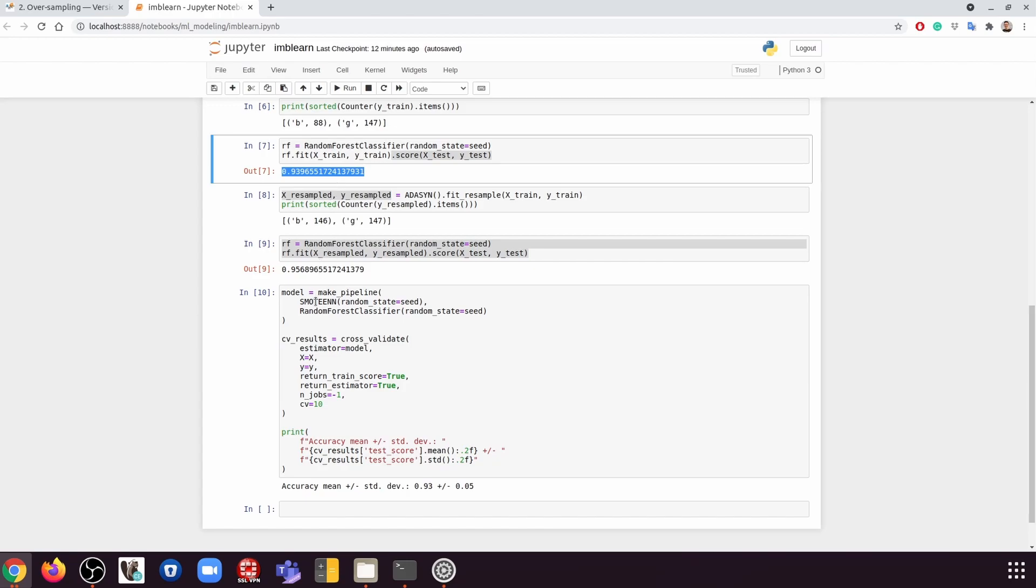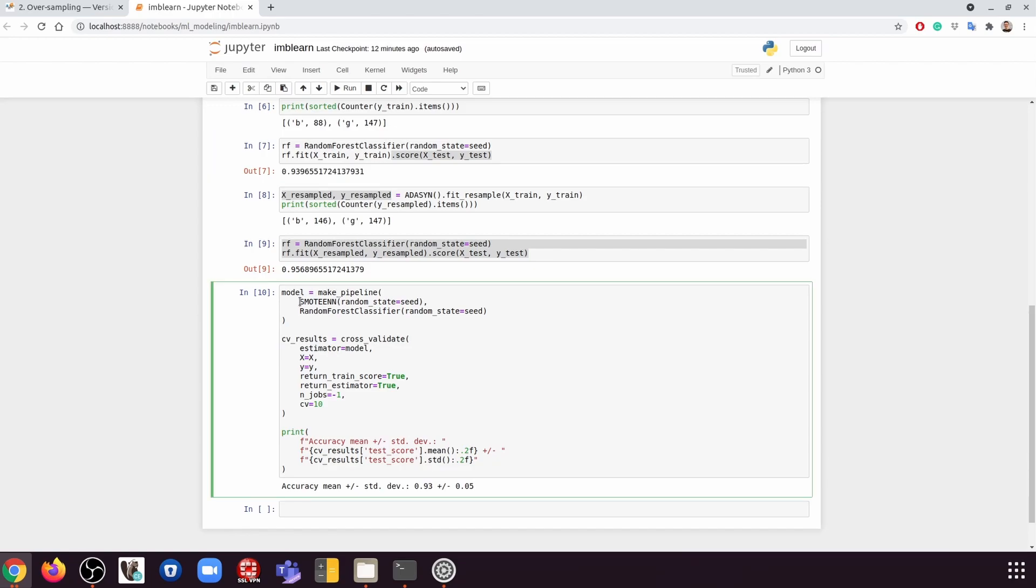So how do we do cross-validation? It turns out we do need to make a pipeline so that we can make sure there is no data leakage. So basically, we are going to use the oversampling or whatever sampling technique we're going to use. We're going to use that only on the training set.